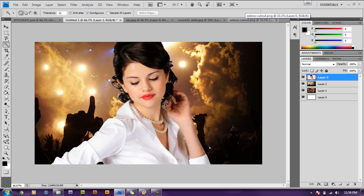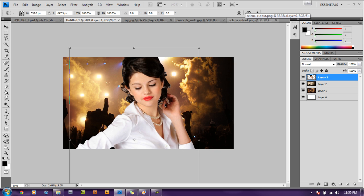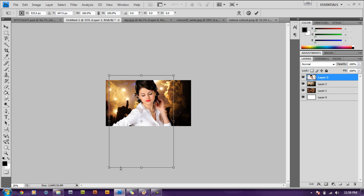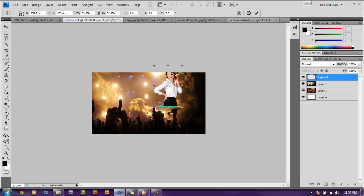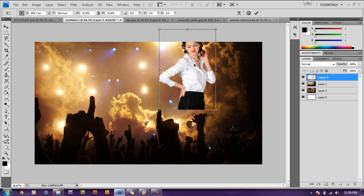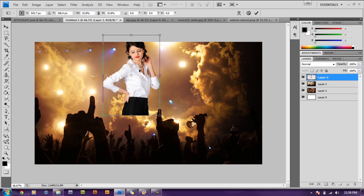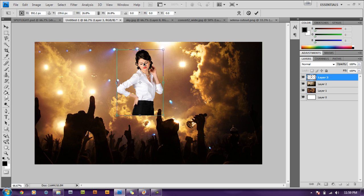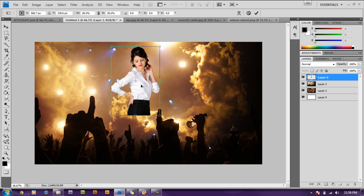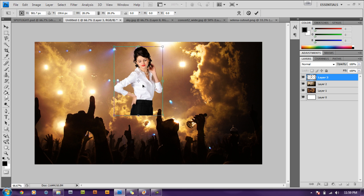Go to Ctrl+T on our keyboard, then Ctrl+minus to zoom out. Hold down the shift key and resize this image a bit — just drag it up. Then Ctrl+plus to zoom back in. We need to position this image on top of the clouds, so resize it down some more and position it right at the clouds.